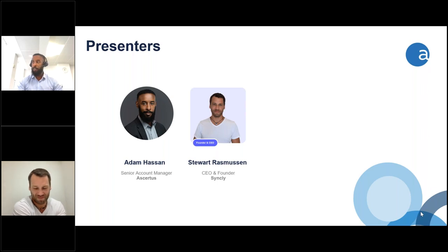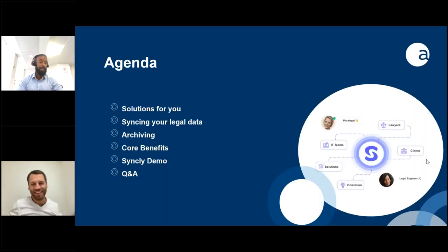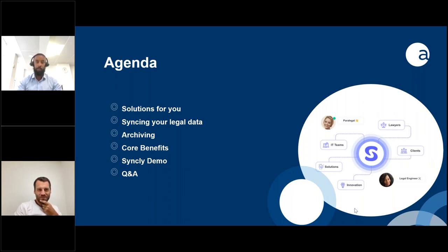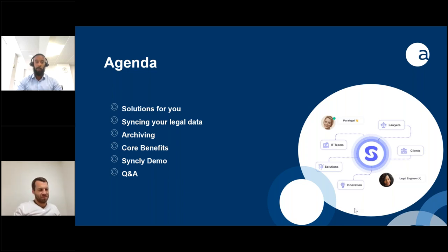Thank you very much for joining us. We've had a lot of queries about Syncly. Today's webinar is focused on Syncly, but Assertus is an iManage partner, so I can give a quick overview of what we do alongside Syncly and other tools with iManage. The purpose of today is to discuss how Syncly can be used between HiQ and your DMS to improve business processes, save time, and most importantly reduce operational costs.